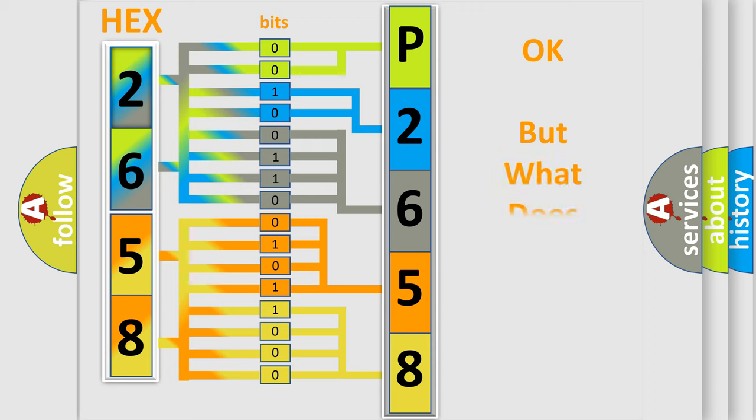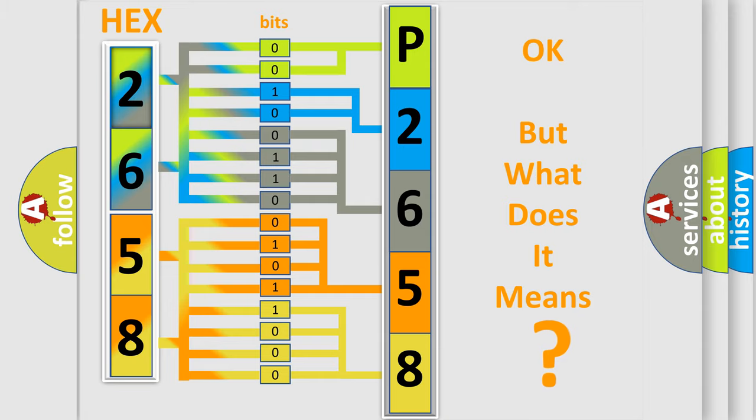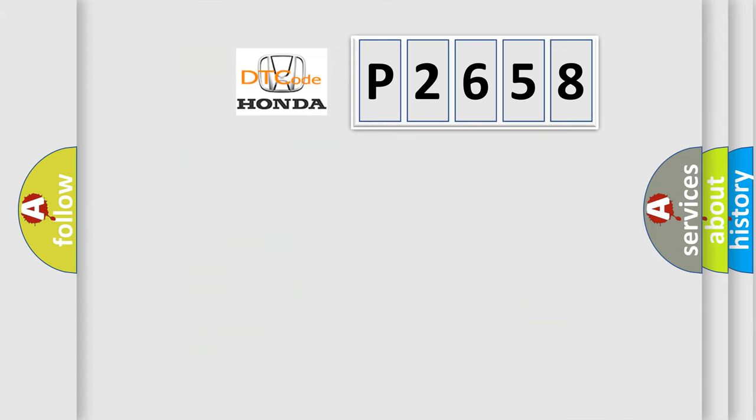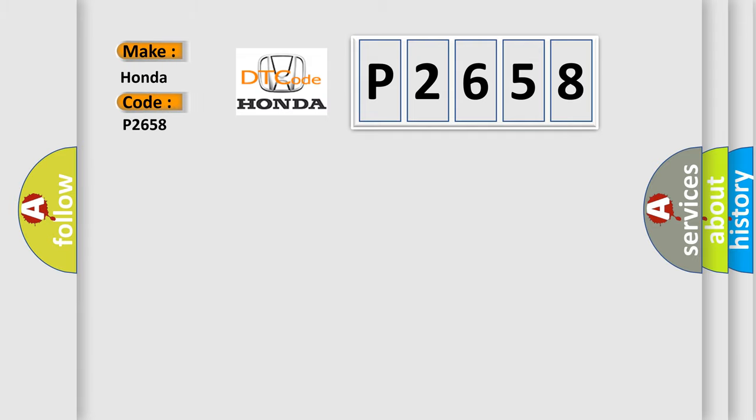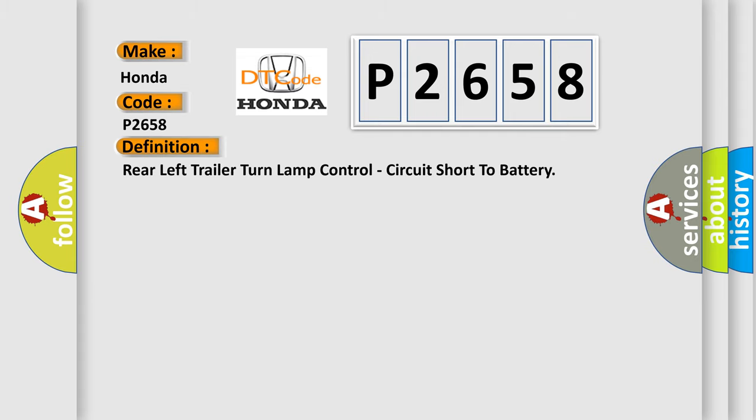The number itself does not make sense to us if we cannot assign information about what it actually expresses. So, what does the diagnostic trouble code P2658 interpret specifically for Honda car manufacturers? The basic definition is: Rear left trailer turn lamp control, circuit short to battery.